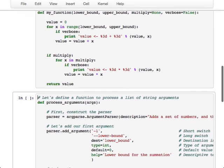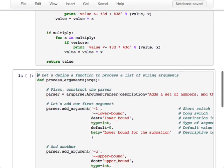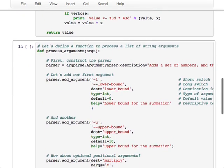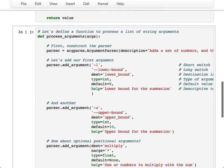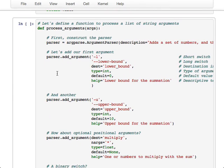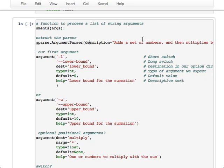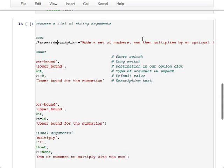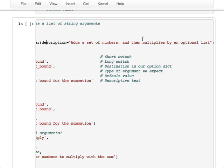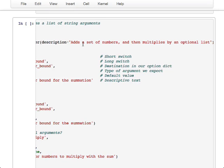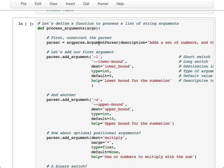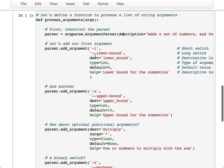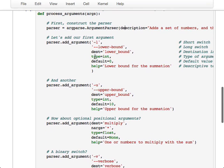The way that I usually use argParse is I write a separate function, typically called processArguments, that takes in a list of strings, which I'm going to call args. And then it returns the parsed variables from that list of strings. So inside this function, the first thing I do is construct a parser object. So this is argParse.ArgumentParser. And the only parameter that I give this usually is a description. In this case, the description string just says what the program does. Adds a set of numbers, then multiplies by an optional list. And then I'm just going to go through one at a time and add arguments to our parser.